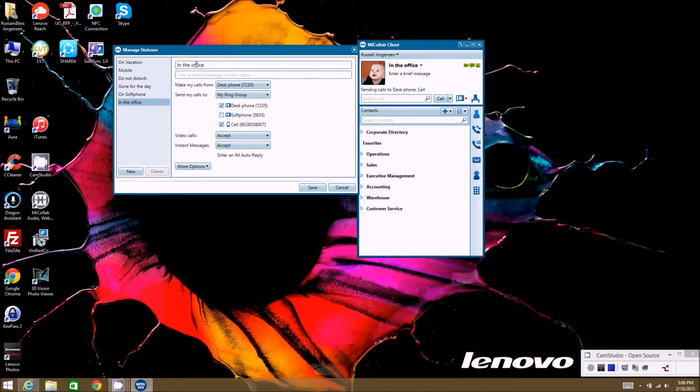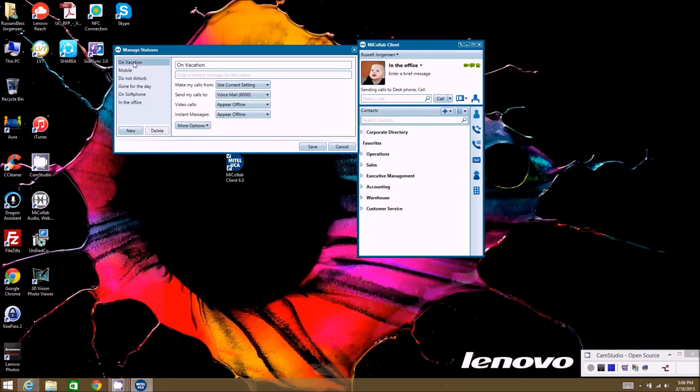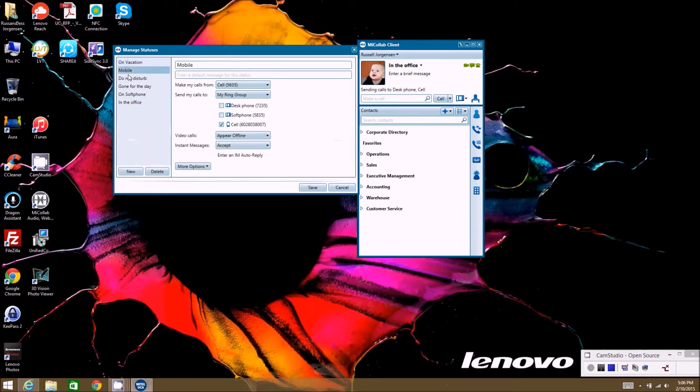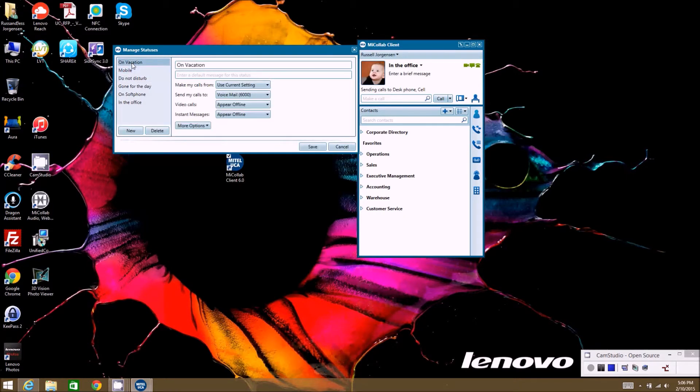So each one of these statuses have those same functionality. So you definitely want to make sure you go through all your statuses that you have programmed currently when you first launch the software. Make sure that they're doing what you would like them to do before you start changing your statuses, because this will probably cause more grief than anything else—the statuses.